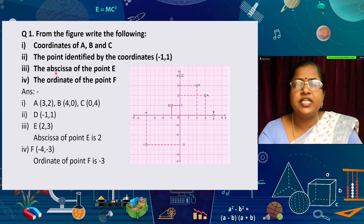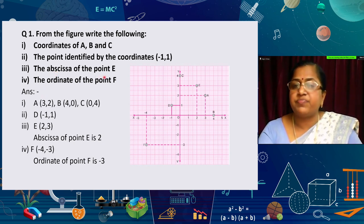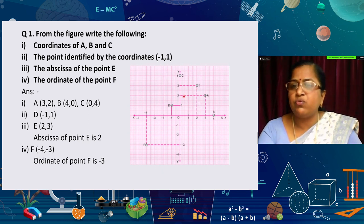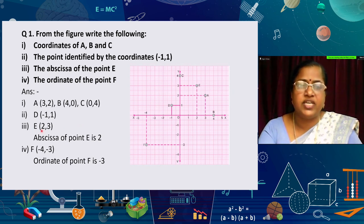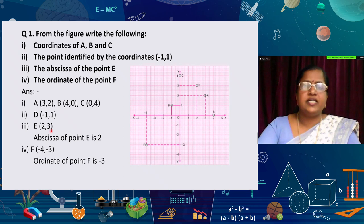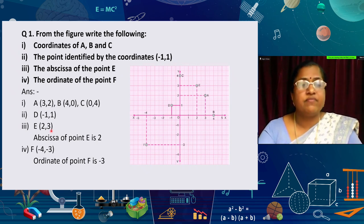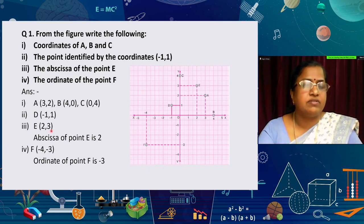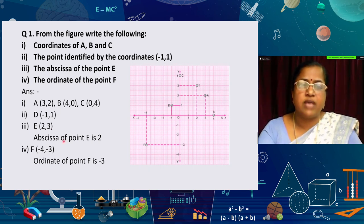The third question asks for the abscissa of point E. Point E is in the first quadrant, with x-axis value 2 and y-axis value 3, so coordinates of E are (2, 3). The abscissa is the x-coordinate — always the first value — so the abscissa of point E is 2.